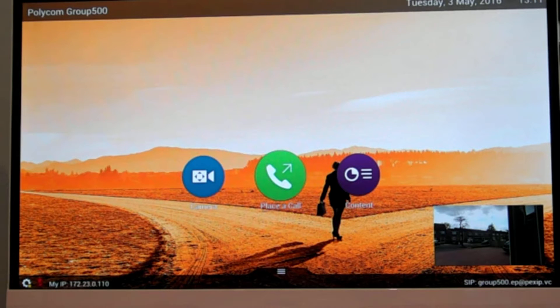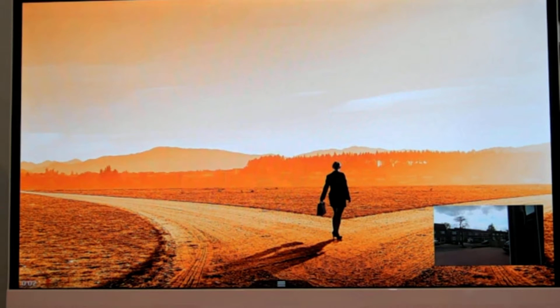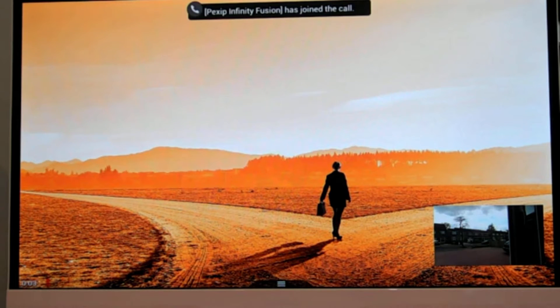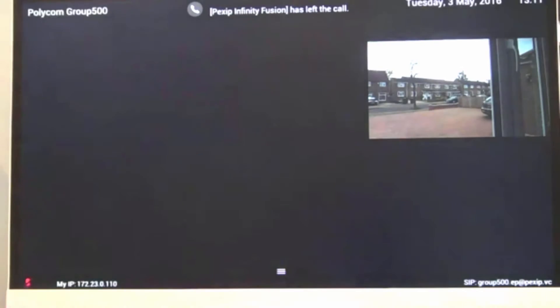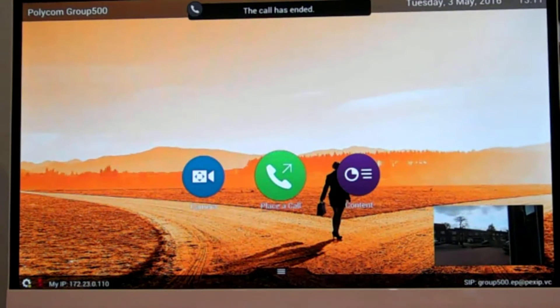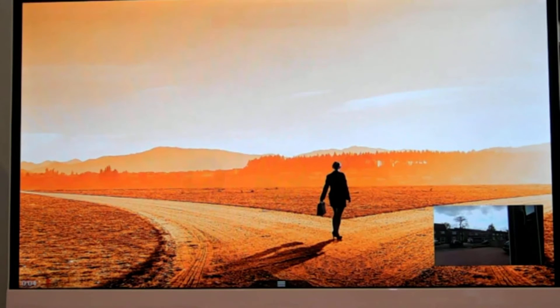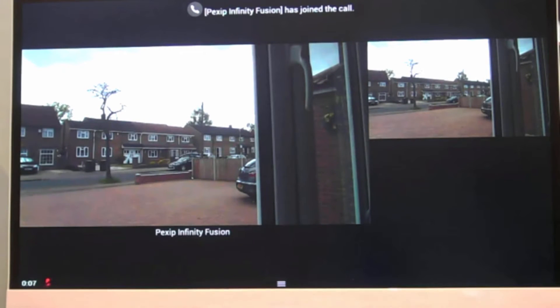So here we go, the call is connected and we're in the call. Very simple, that's how easy it is for users to do.